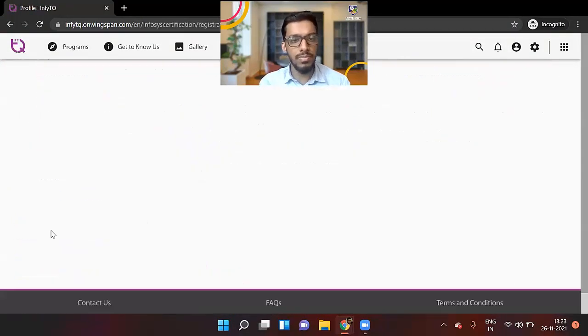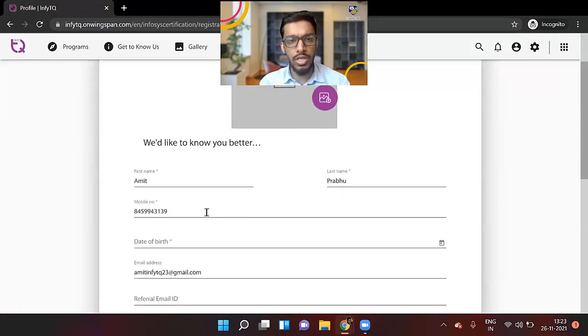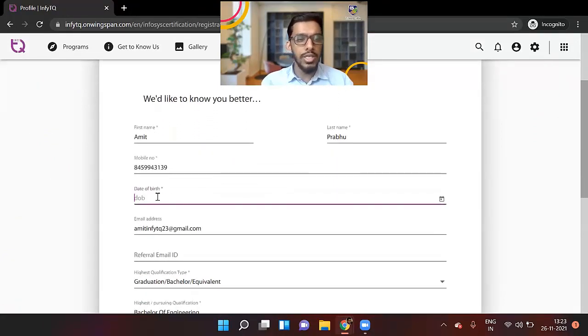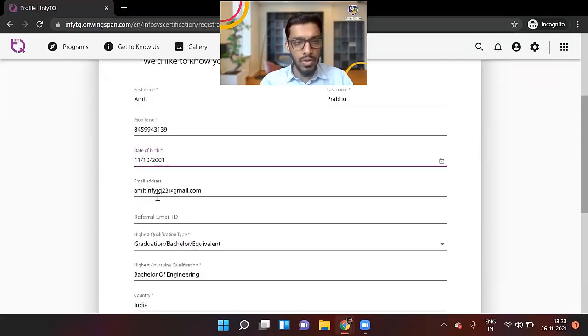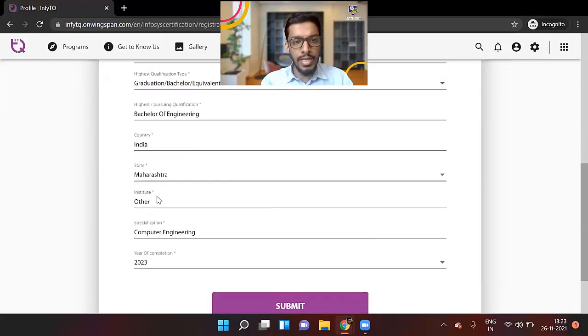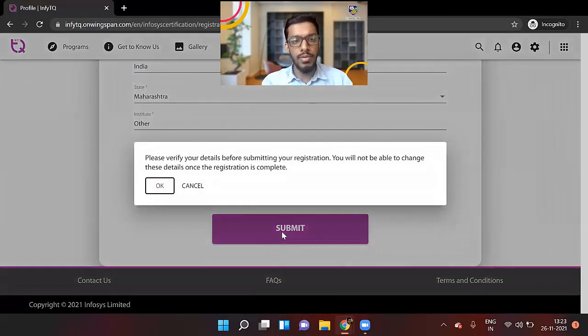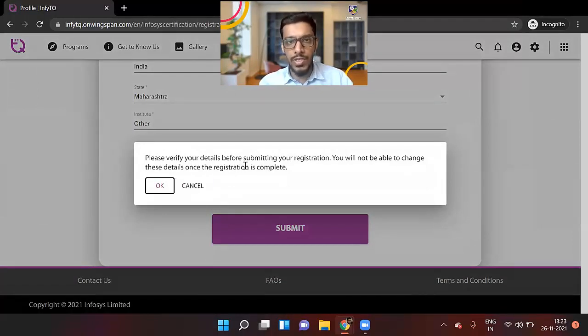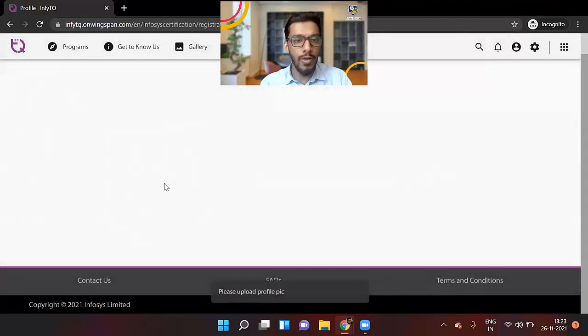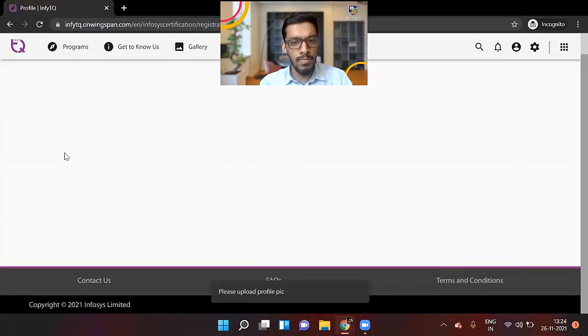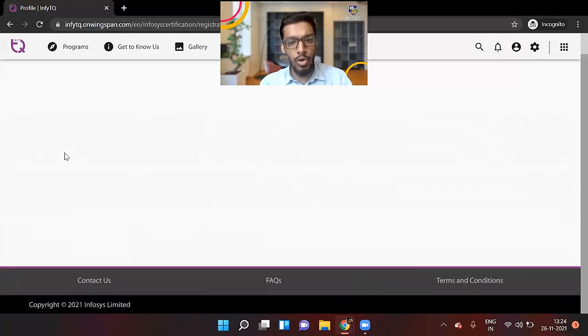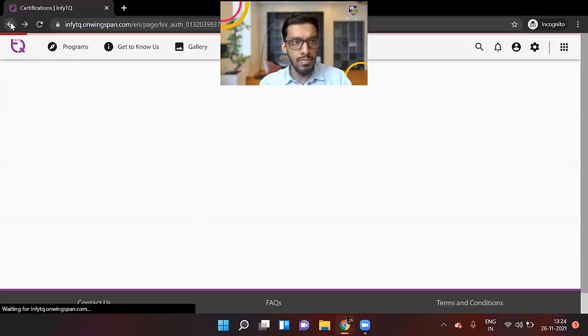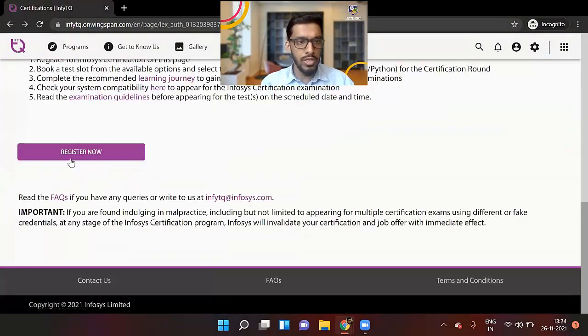Now once you click on register now, they are asking for some more details. Just enter your date of birth. I'll just enter a random date of birth. I think all of the details are filled. Just click on submit. Please verify your details before submitting your registration. You will not be able to change these details once the registration is complete. So make sure you verify, click okay. He's asking me to upload my profile pic.